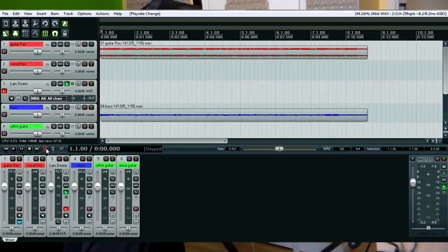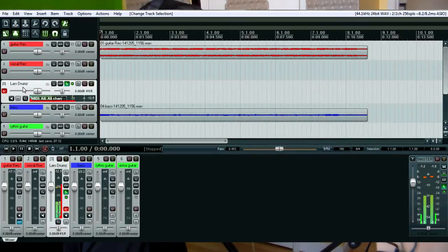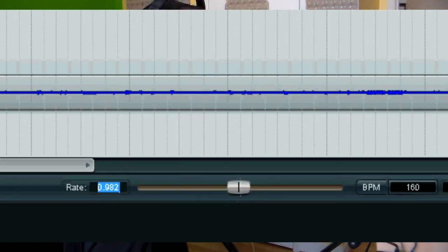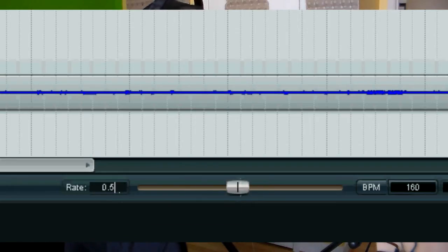A good trick to cheat with the drums when you want to do a perfect drum following the rhythm guitar is to slow down the play rate while recording, especially when you record drums on MIDI sequencing. For example, I put the rate at 0.5 speed.